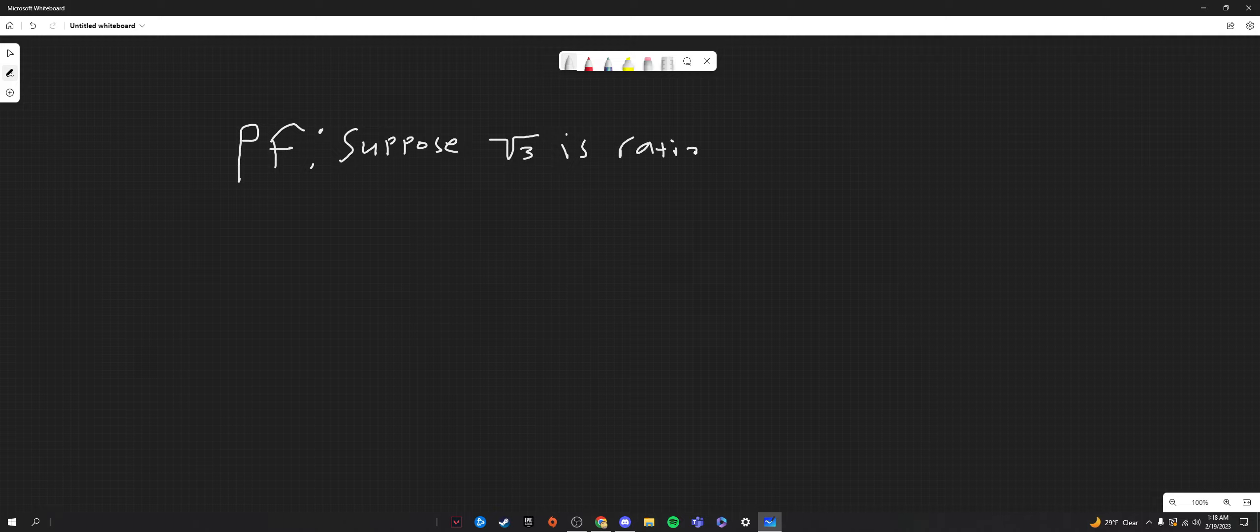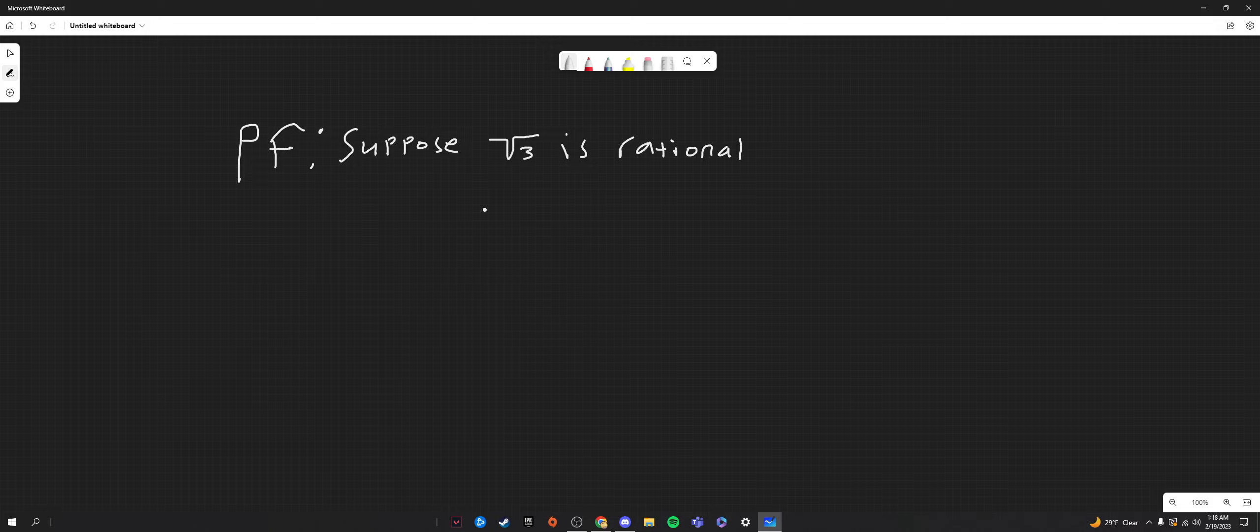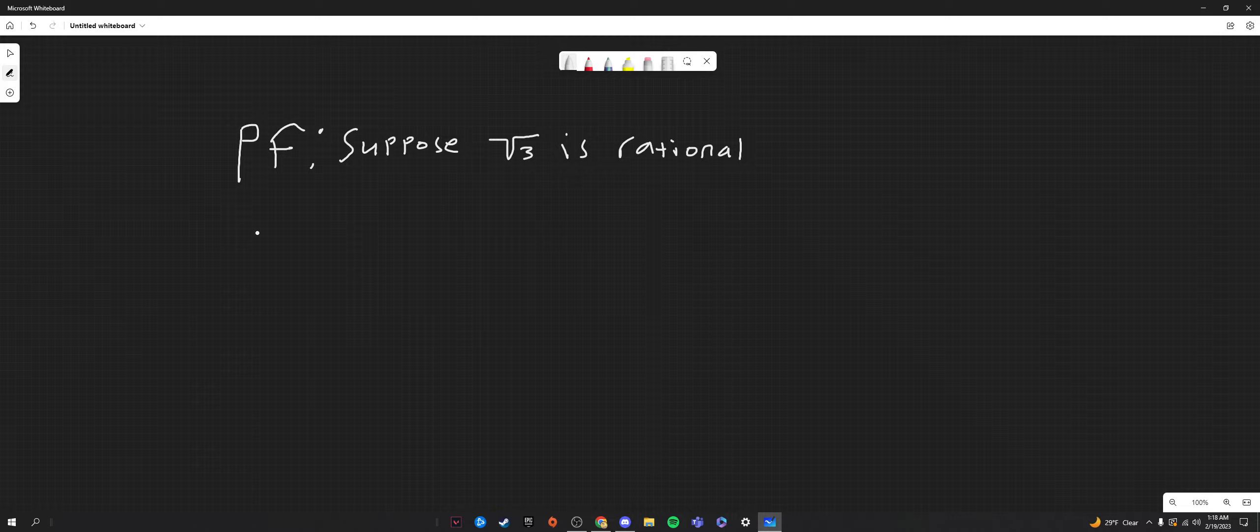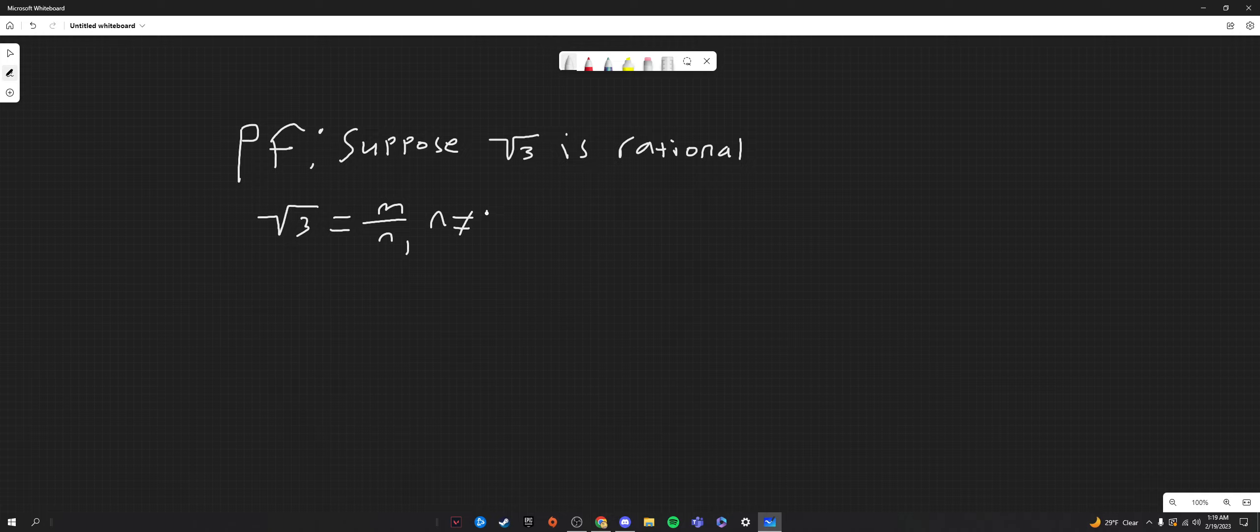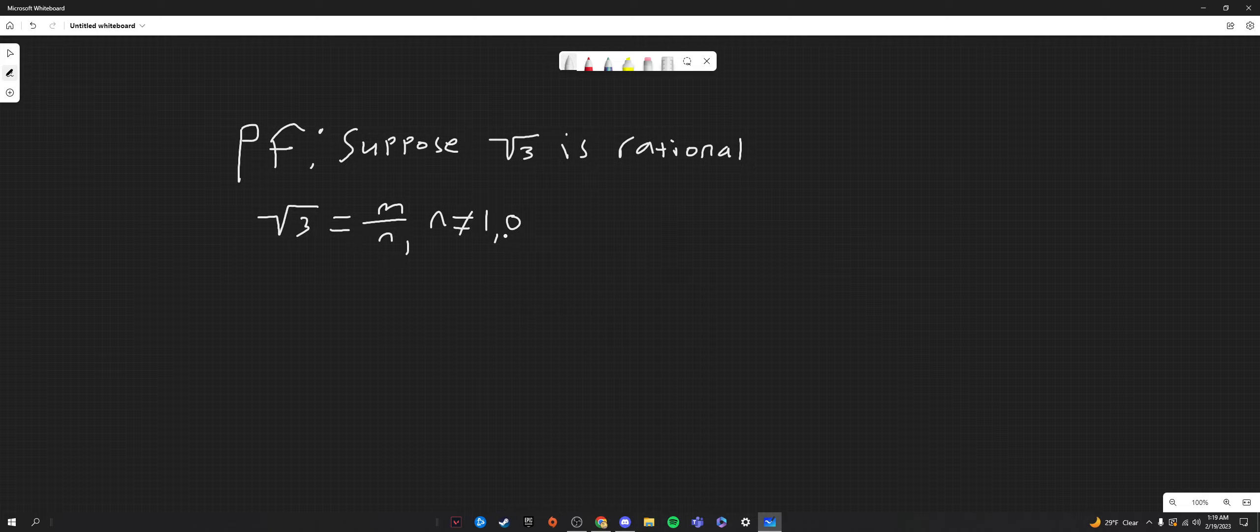Now, what we're going to do after that, or rather, what we can draw from this conclusion, or this supposition, is that if it is rational, if square root of three is in fact rational, then we can write it as some fraction m over n, where n does not equal one, of course, or zero, because that doesn't help us. And I believe m over n has to be reducible or is reducible.